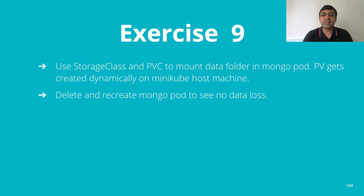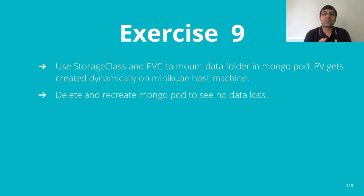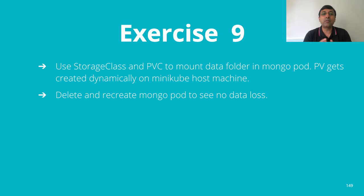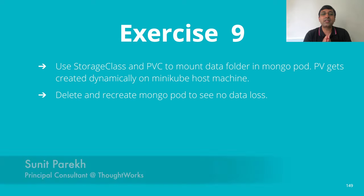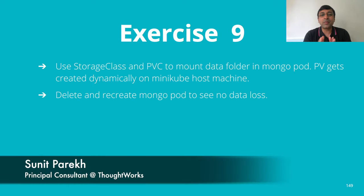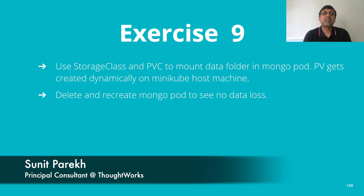That's all I had about the storage class. Now, let's go to the exercise. In previous exercise, we created a PV with host path and all that. Now, I want to use storage class with dynamic storage provided by Longhorn on my local machine and create my PV dynamically.